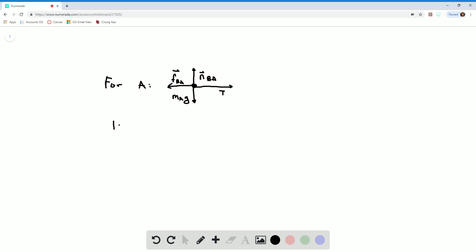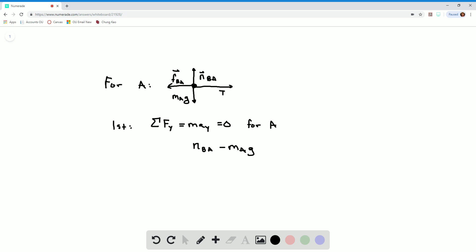First, I'm going to use the sum of the forces in the y-direction equals mass times acceleration in y, which is equal to zero, since this block will be moving at constant velocity. I'm going to do this for block A first. That gives the normal force between B and A minus the mass of A times G is equal to zero. Thus, N_BA is equal to 1.90 newtons, since the mass of A and G are given.